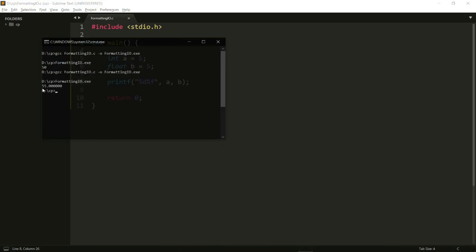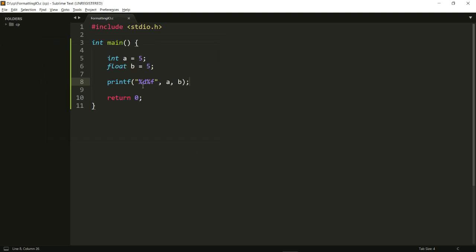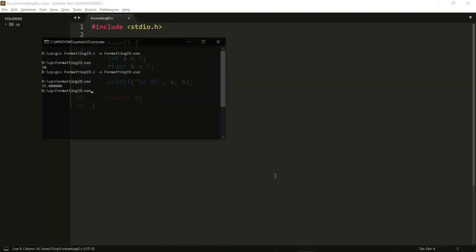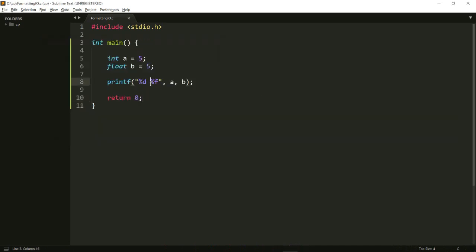This time as you can see it prints 5 and then it prints 5.0000. I don't have a space so this kind of looks like a 55. If I want to add a space there I can just add a space here. I can also use something like a backslash t.